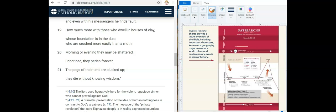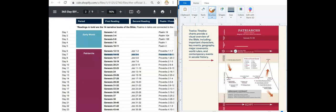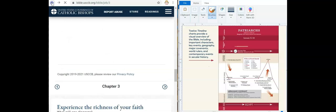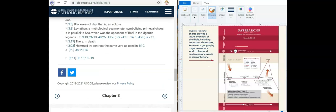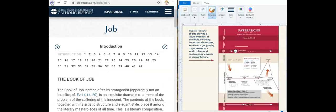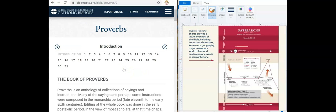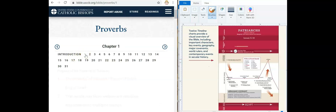So we just read Job 3 and 4. Now we have Proverbs 1:8 through 19.